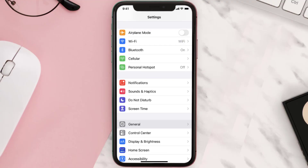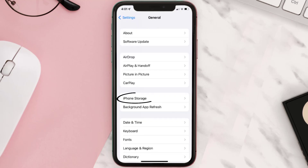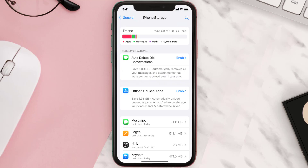Go to your device settings and then scroll all the way down to General and tap on it. Then tap on iPhone Storage. From here, search for the app and then tap on it.